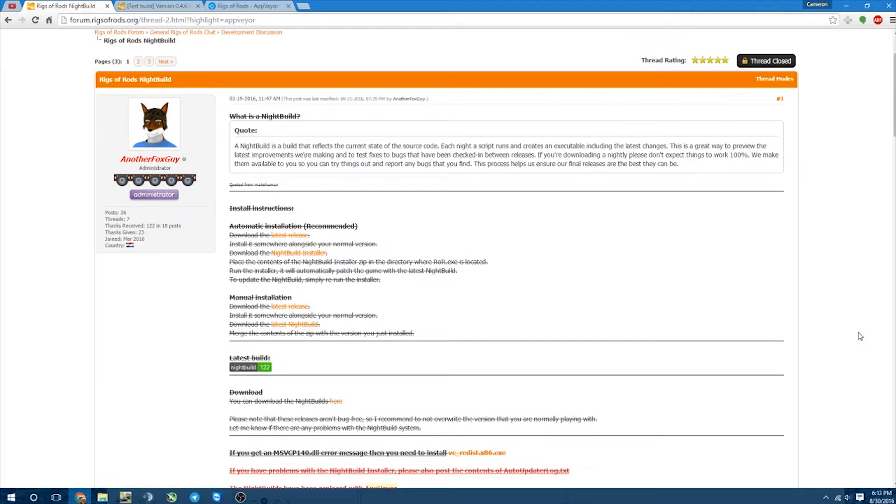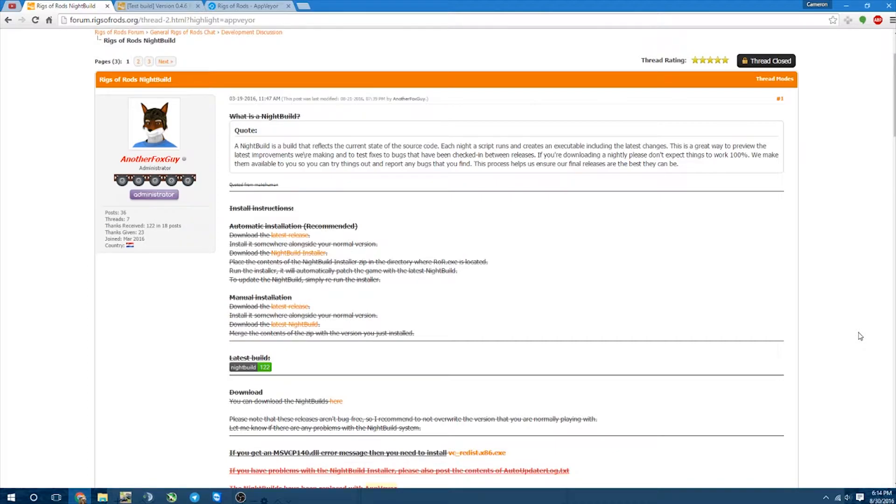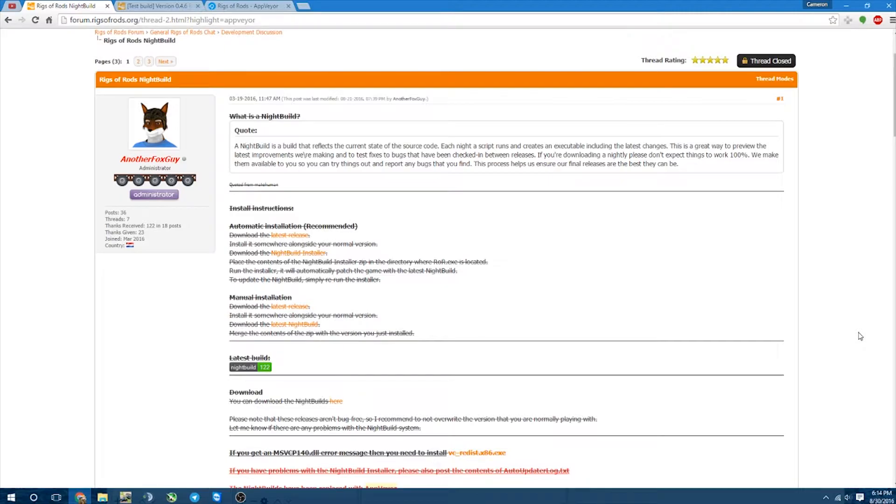So for those of you who haven't heard, AppVare has recently replaced the Night Build, and the Night Build was basically the preview version of the new version of ROR. So it would come out with updates and it was a beta more or less.